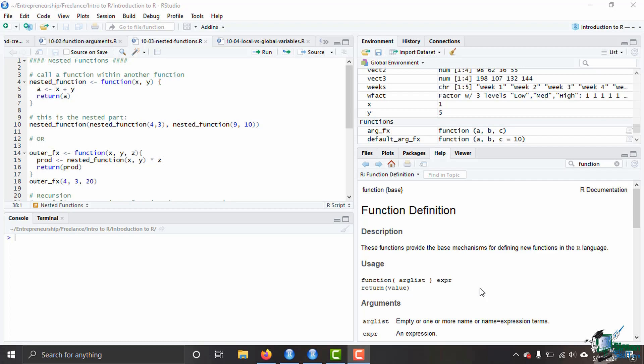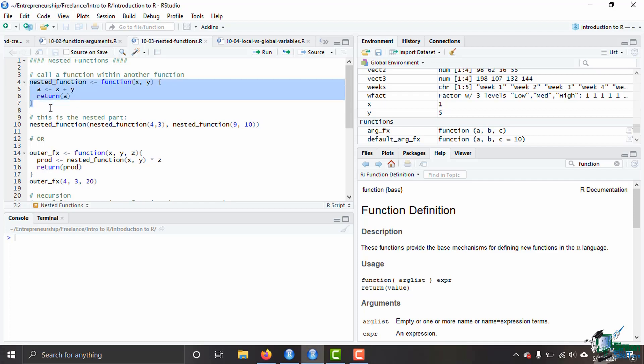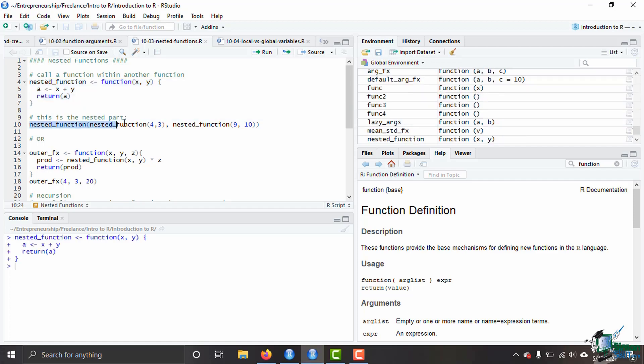Now with nested functions, that makes that goal possible. The way to do that is say I've got a function here I called it nested function and it's just a simple one - it adds x and y, returns a. Now that part is not nested, there's no nesting of any functions going on there, that's just the base function.